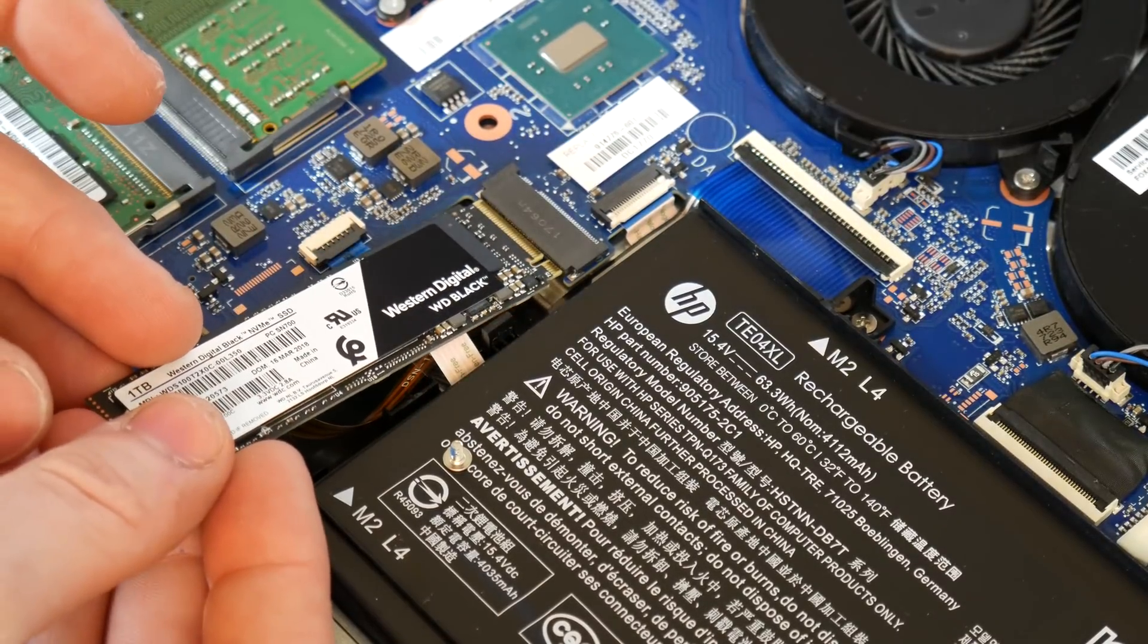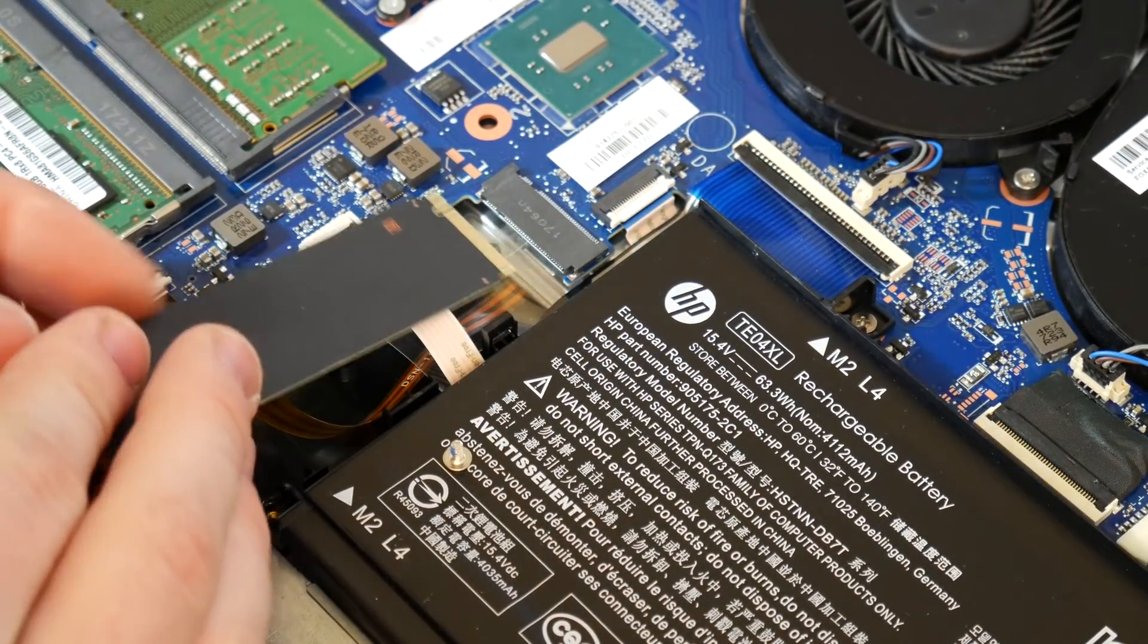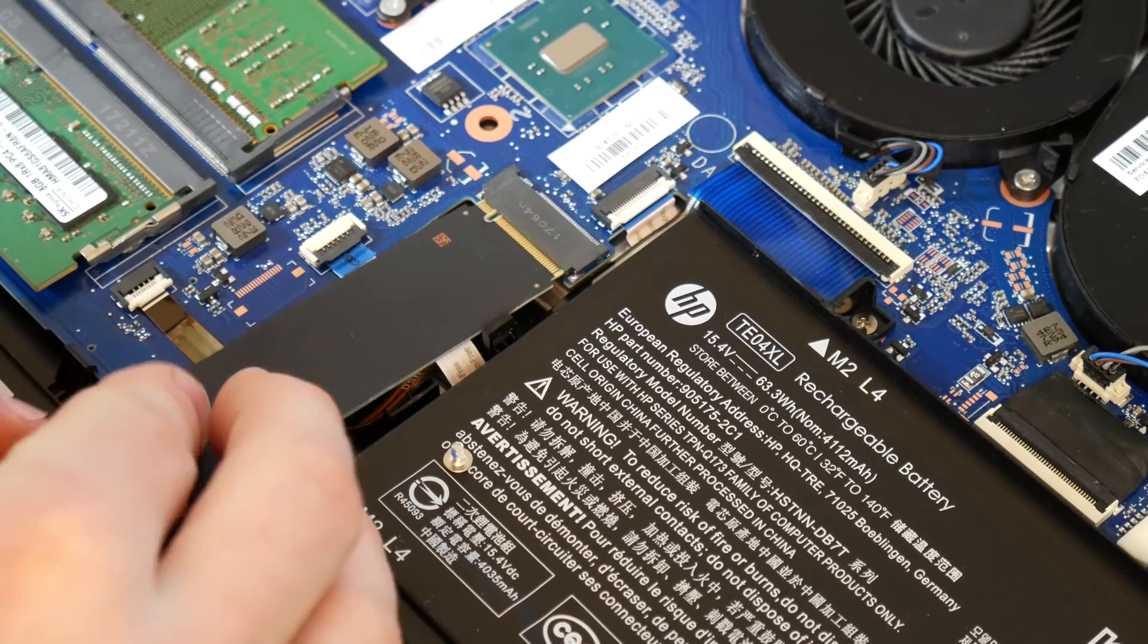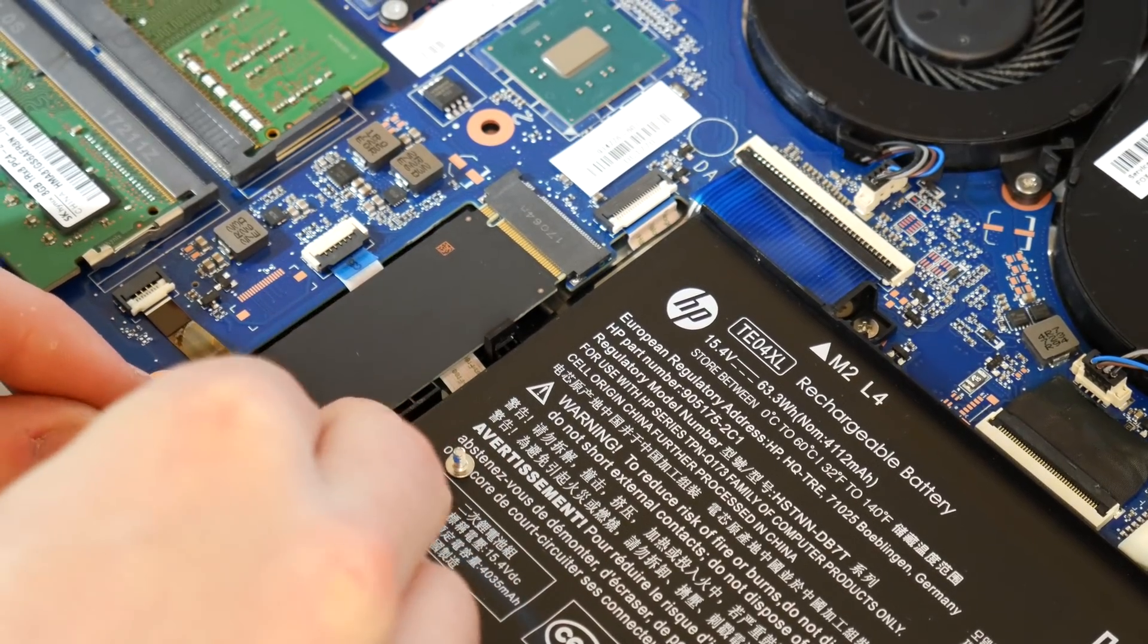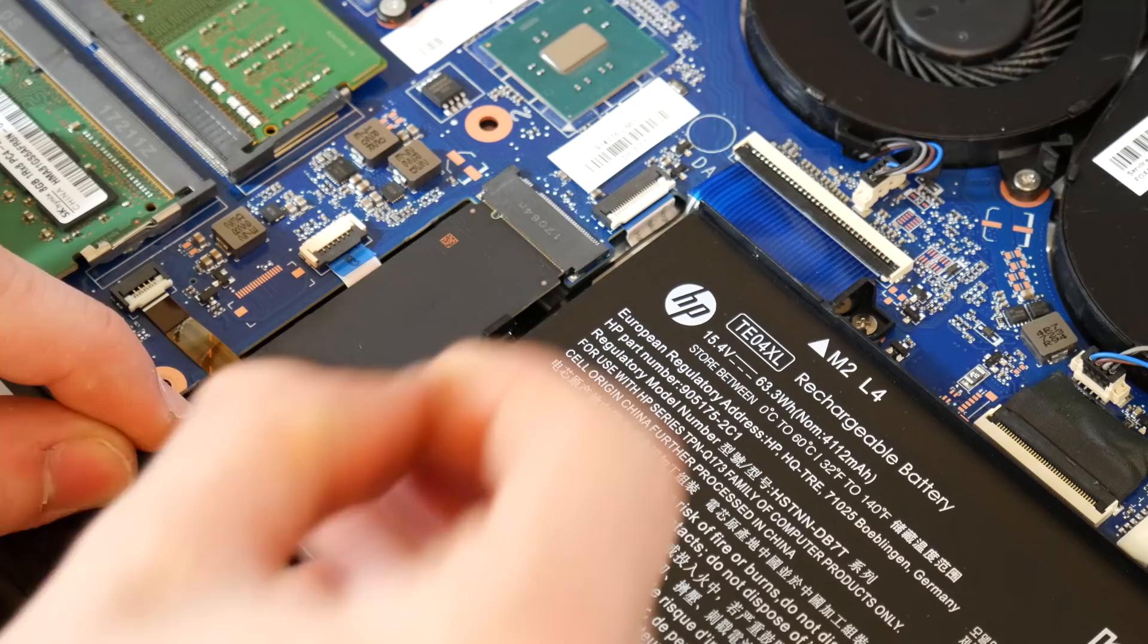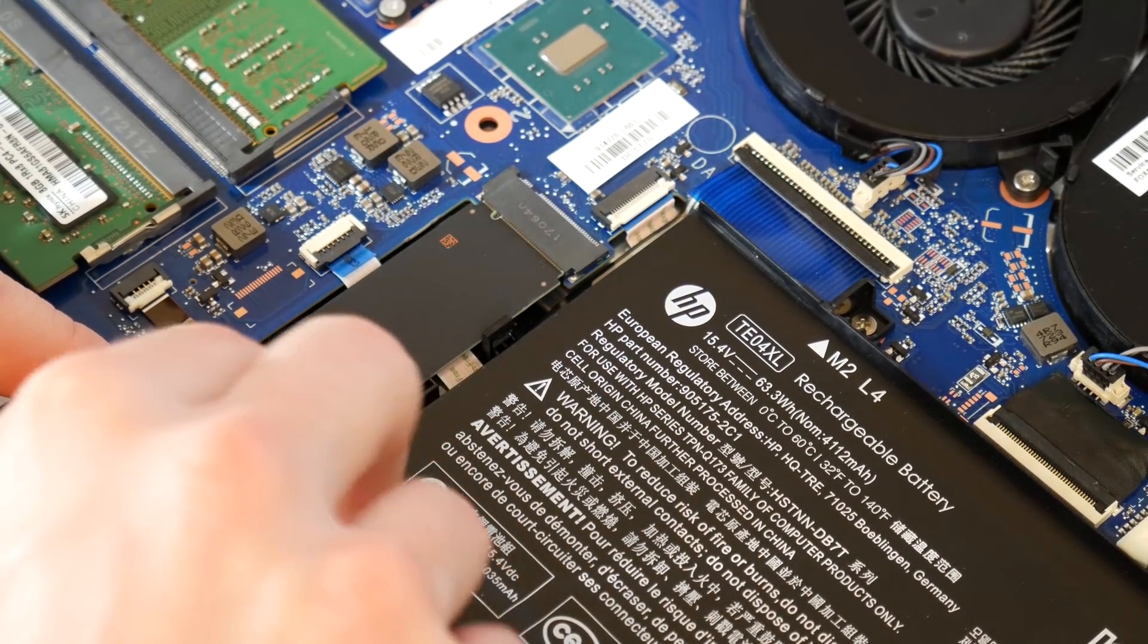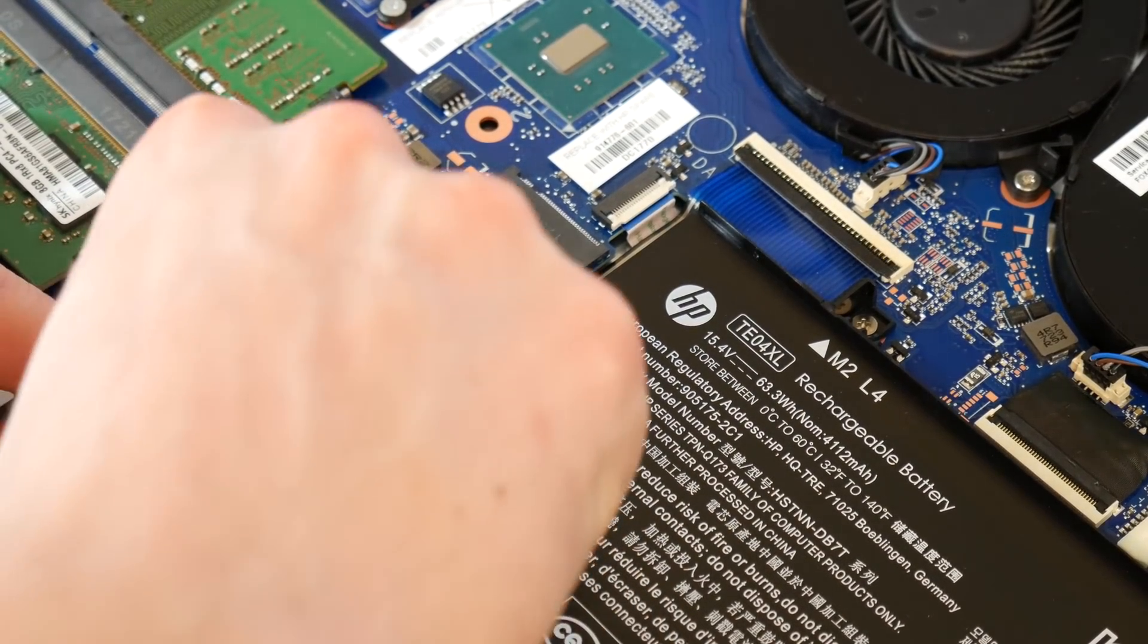So we're going to take this and it actually goes upside down in here and then we're going to just simply insert it just like that. But it might take a little bit of force and there's no like spring action or anything to hear.